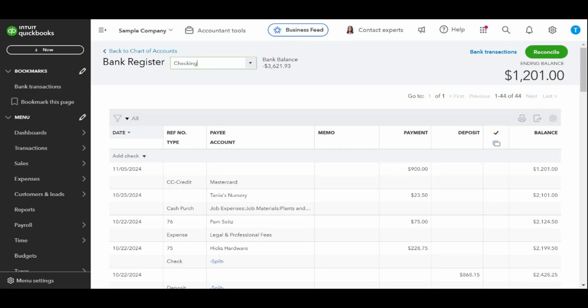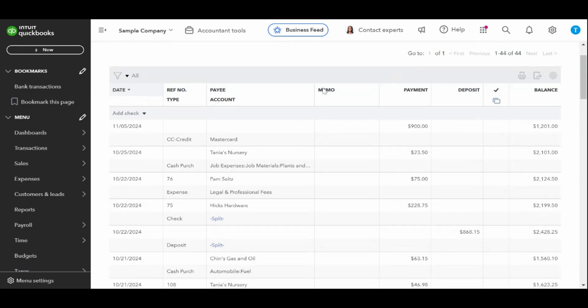All of your transactions affecting your bank balance will be reflected in the check register, regardless of whether you entered the transactions directly in the register, entered them through the appropriate input screen, or accepted them from your list of imported bank transactions. I highly recommend you complete all of the fields for each transaction, but only the fields required are date, amount, type, and account.